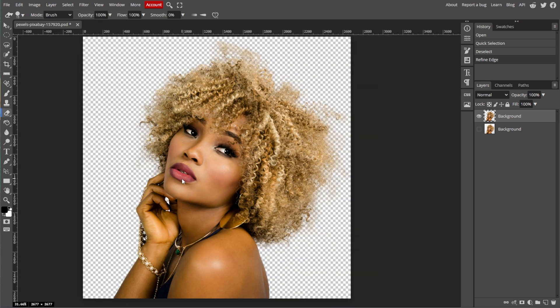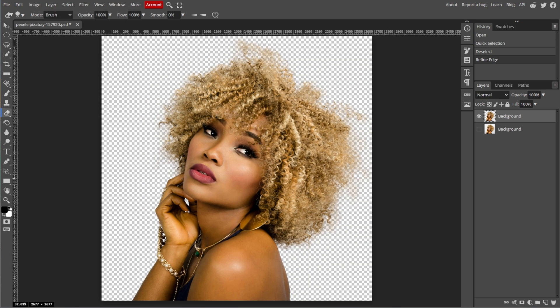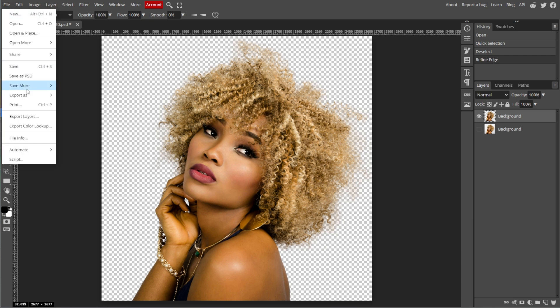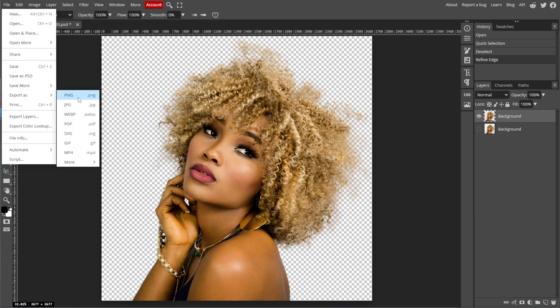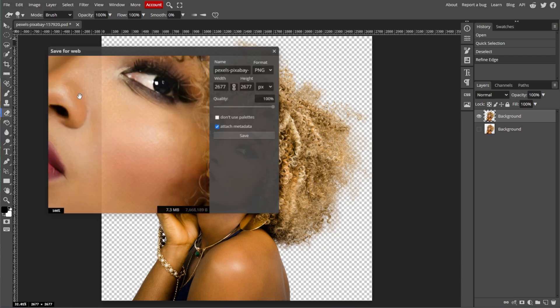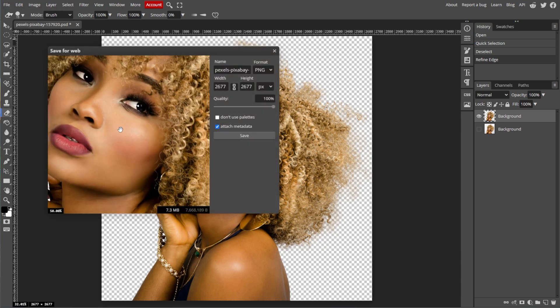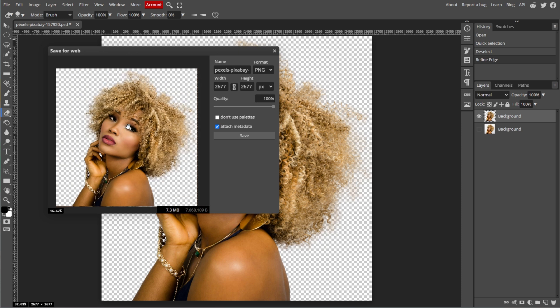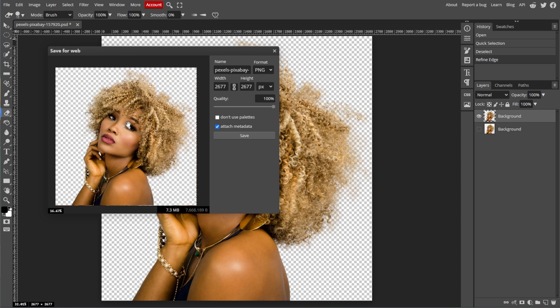If you want to save the cutout object as a separate file, go to File, then Export As, then choose PNG to preserve transparency. Then adjust the file settings and click Save.